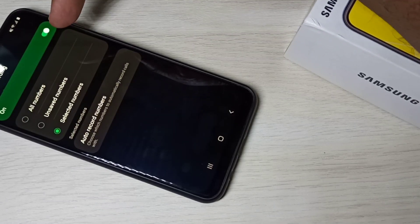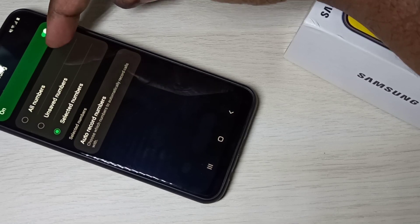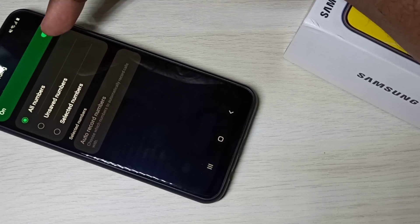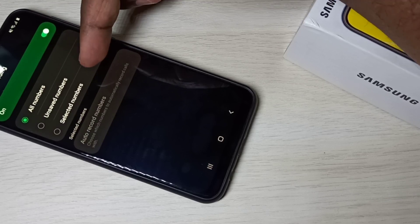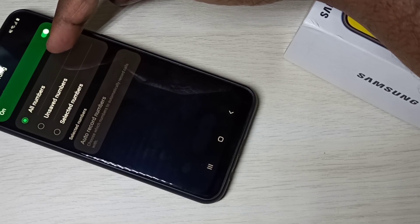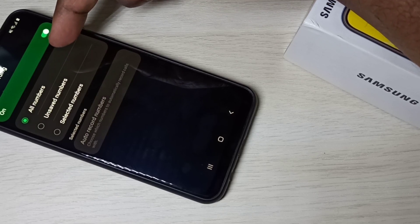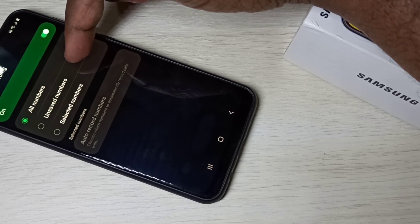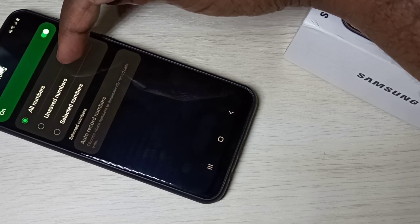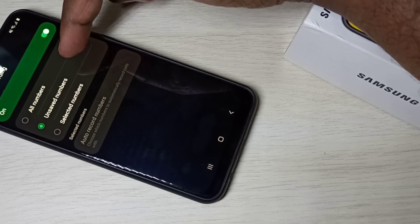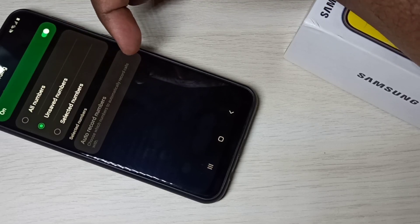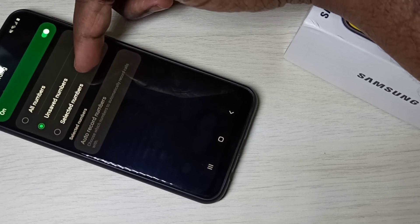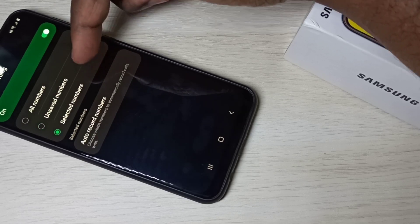Now you can see the auto recording options. There are three options: All Numbers, Unsaved Numbers, and Selected Numbers. If you select All Numbers, it enables auto call recording for all numbers. If you want to enable it only for unsaved numbers, select the second option. If you want to enable it only for selected numbers, tap and select the third option.